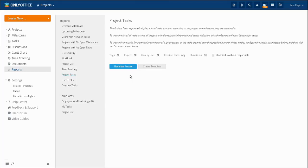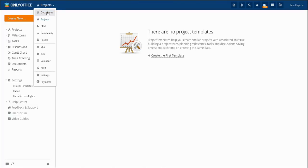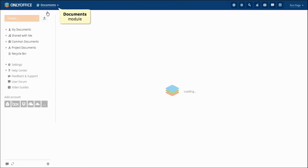There is also an opportunity to create templates for projects. The function turns out to be very helpful when you need to create many similar projects. Now we would like to present to you the Documents module.